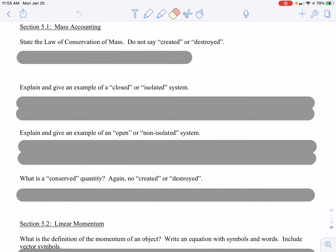Hello and welcome back. This video was meant to accompany the notes for AP Physics 1: Momentum, Impulse, and Conservation of Momentum Concepts. Please feel free to pause or rewind the video as needed. Section 5.1, Mass Accounting.